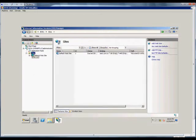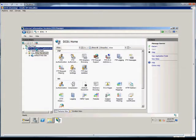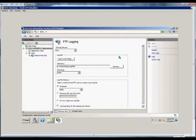From there we're going to click on the name of the server and double-click on FTP logging.